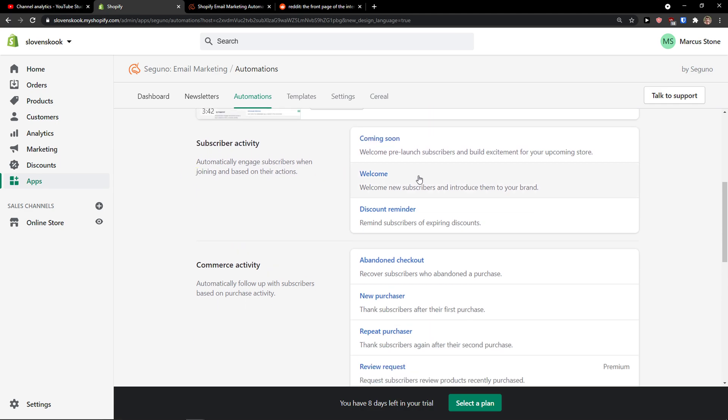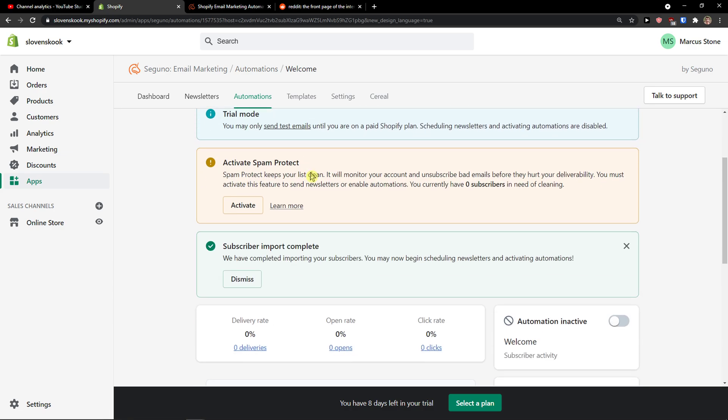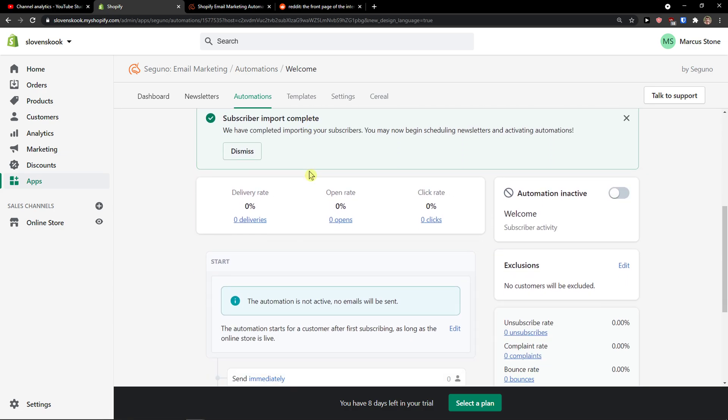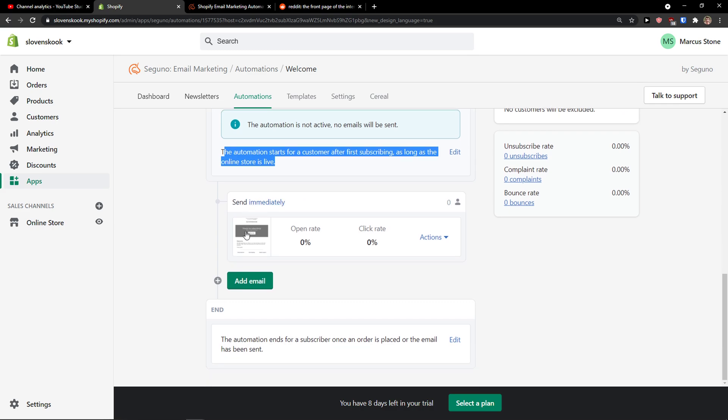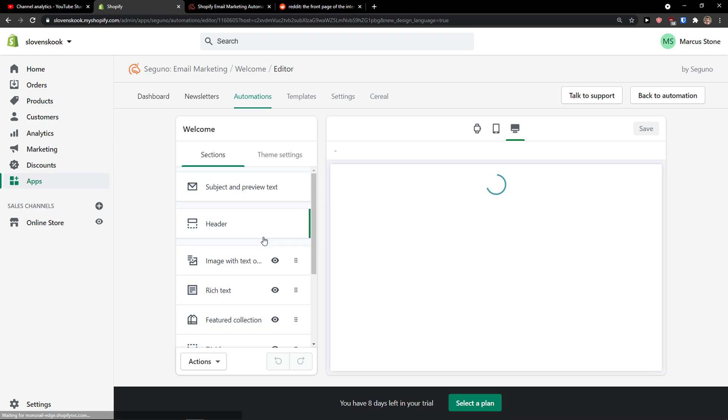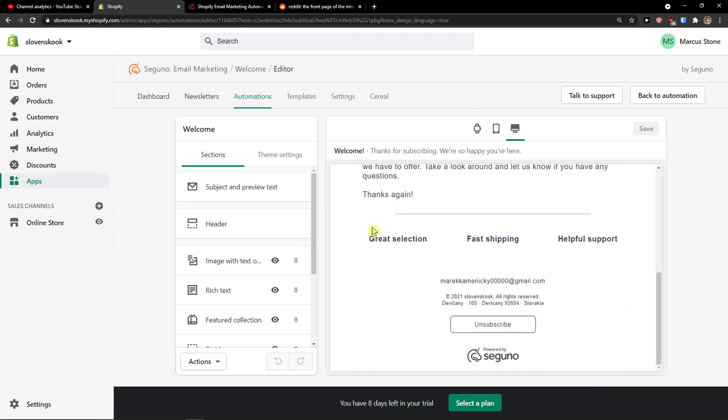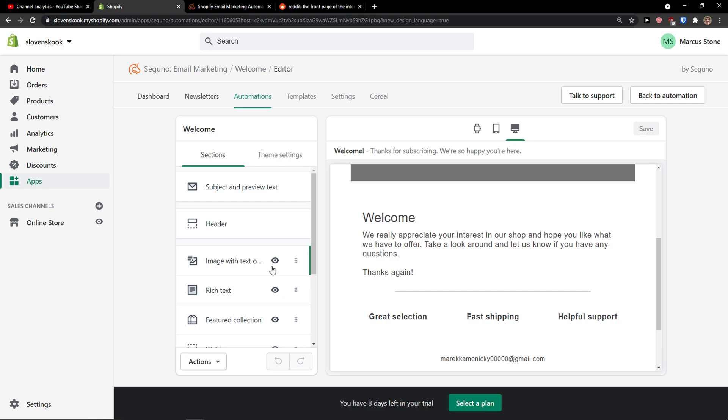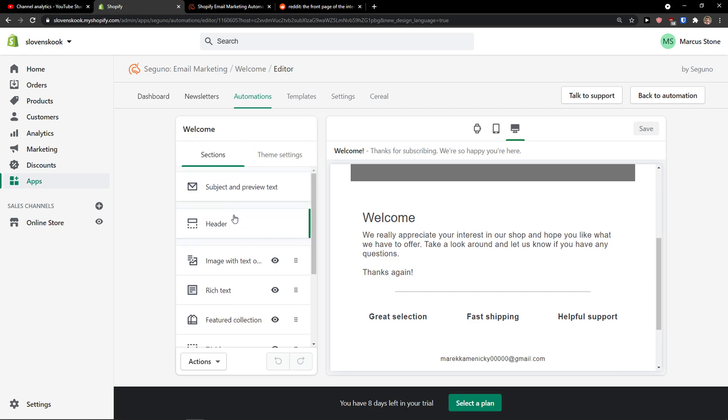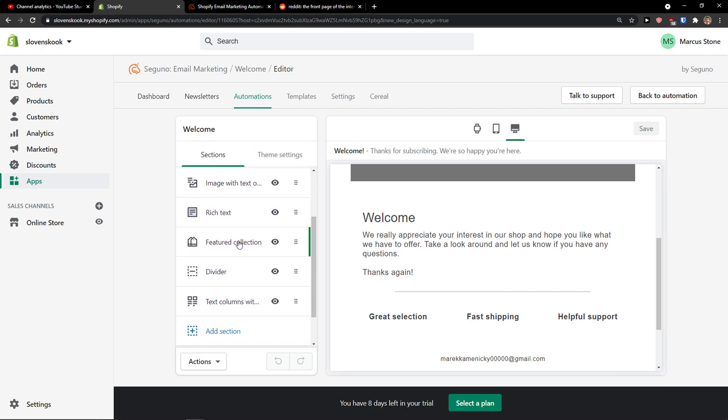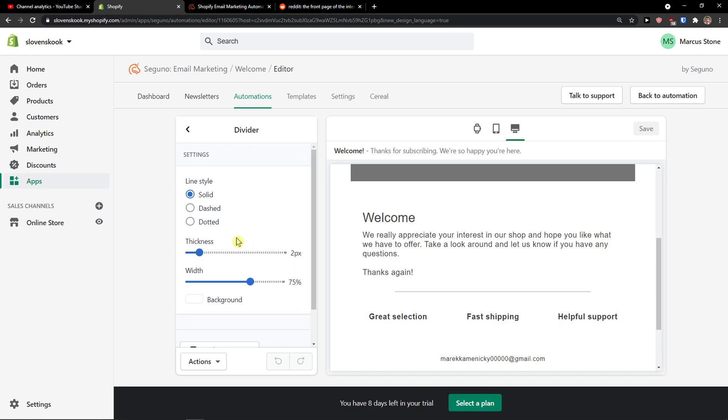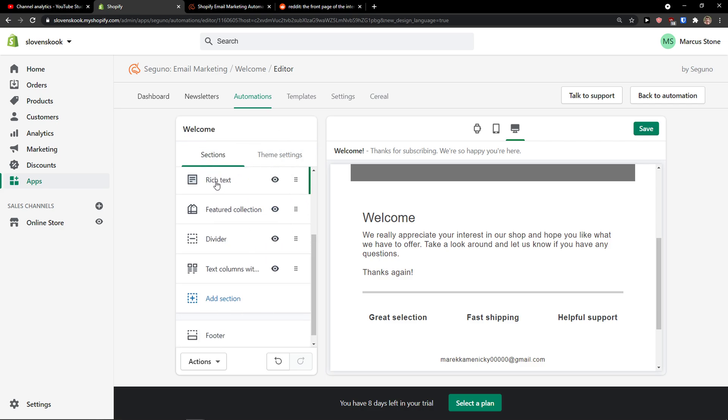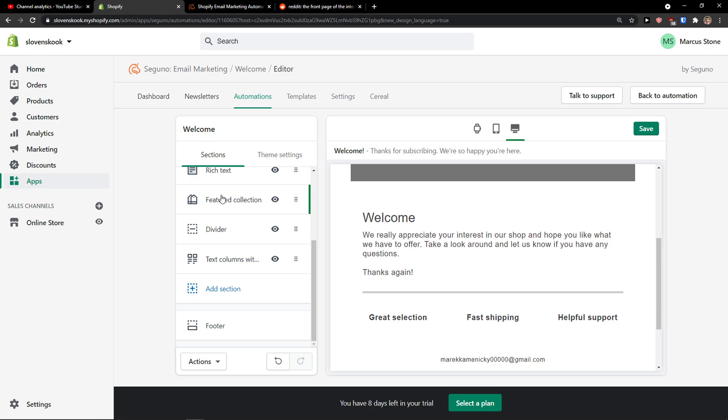You can also definitely create a welcome subscriber email. And this is also pretty simple. Start. The automation starts for customer after first subscribing as long as the online store is live. Send immediately. And now you can also open the automation here. And you can see how it feels. And you can edit it. This is really the same editing as it is when you would edit the Shopify store. Divider. So this is pretty much how it works. Really easy, really simple, right?